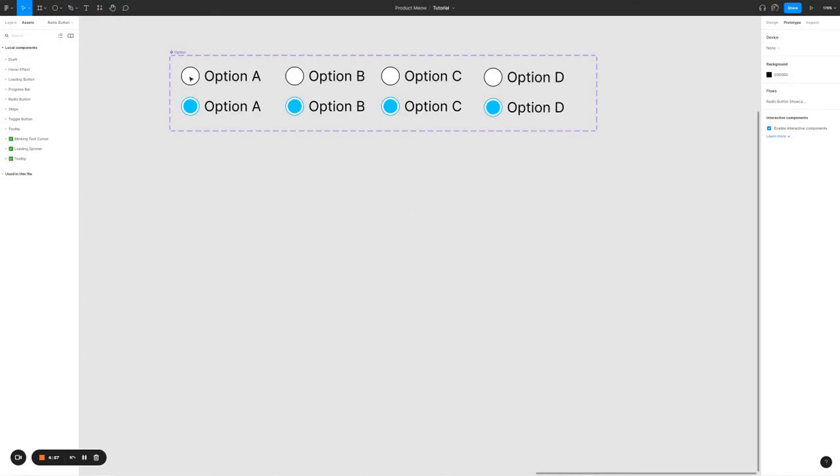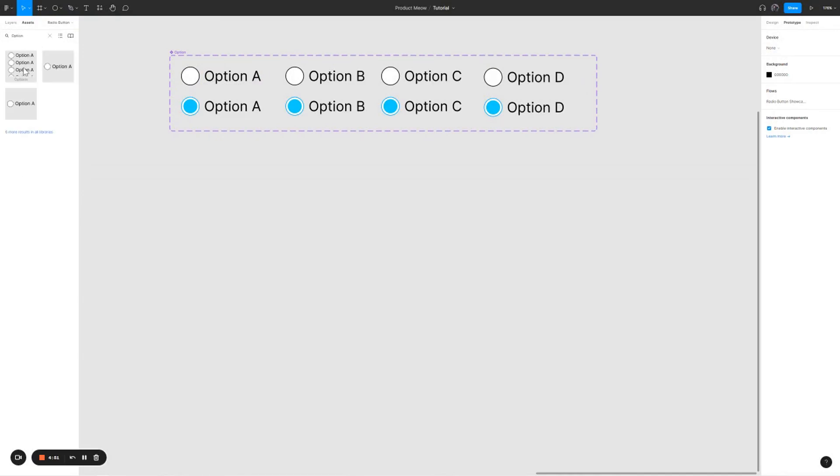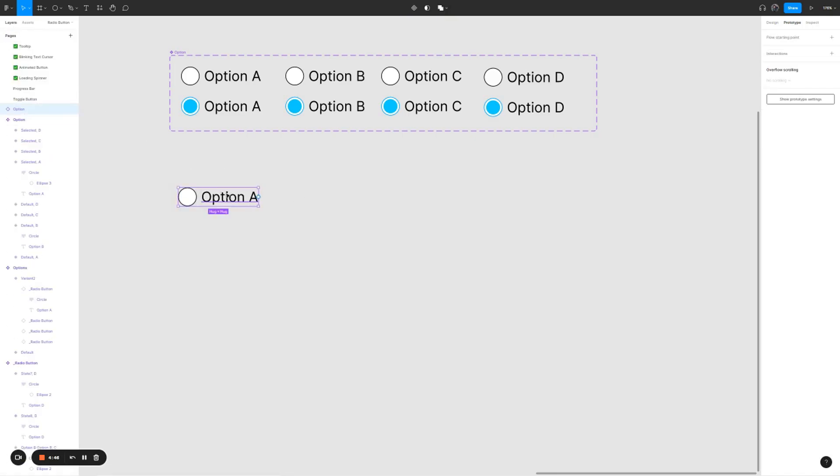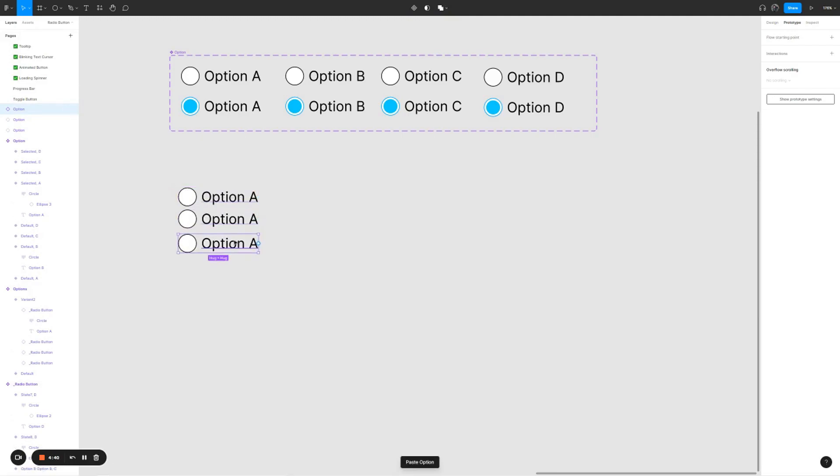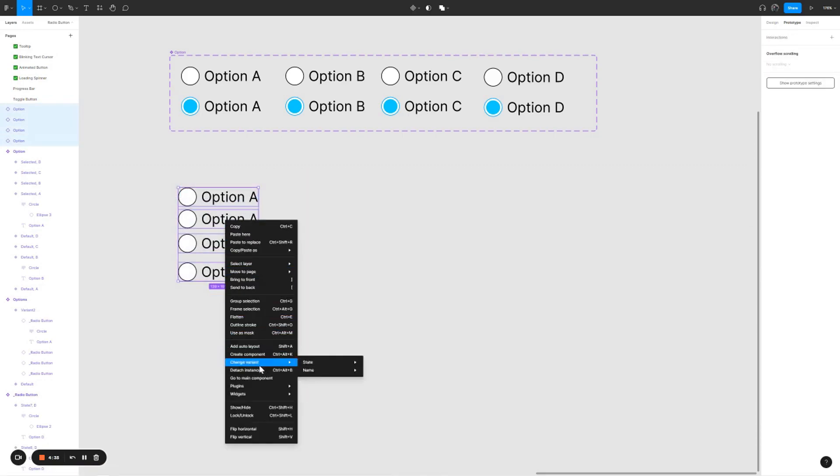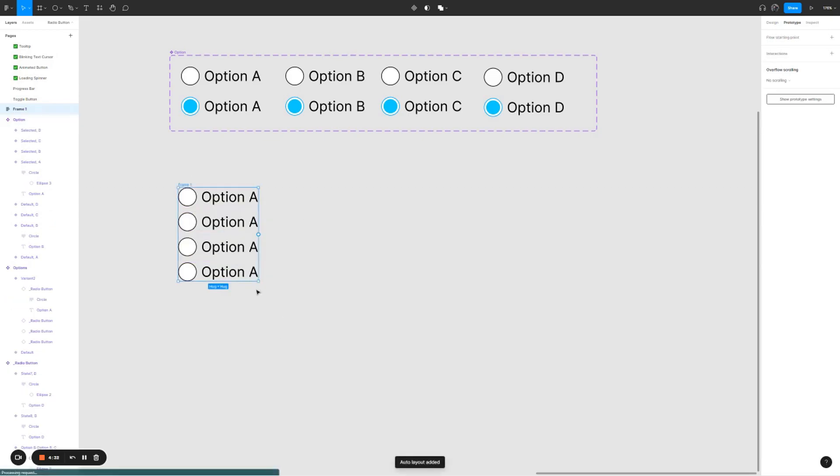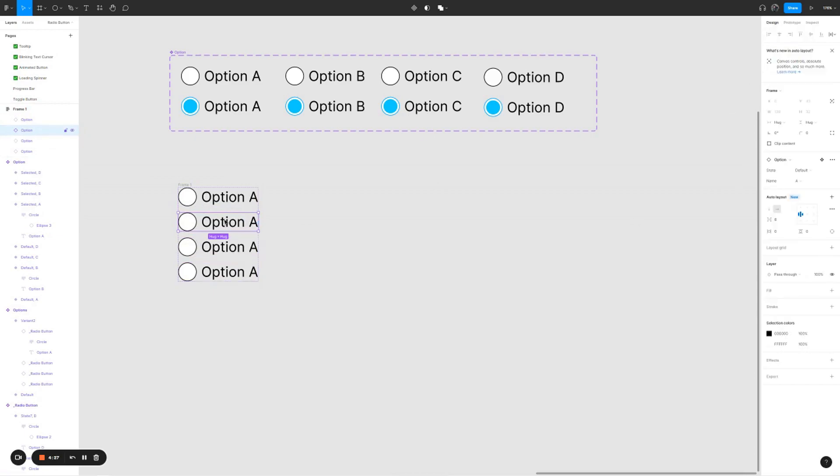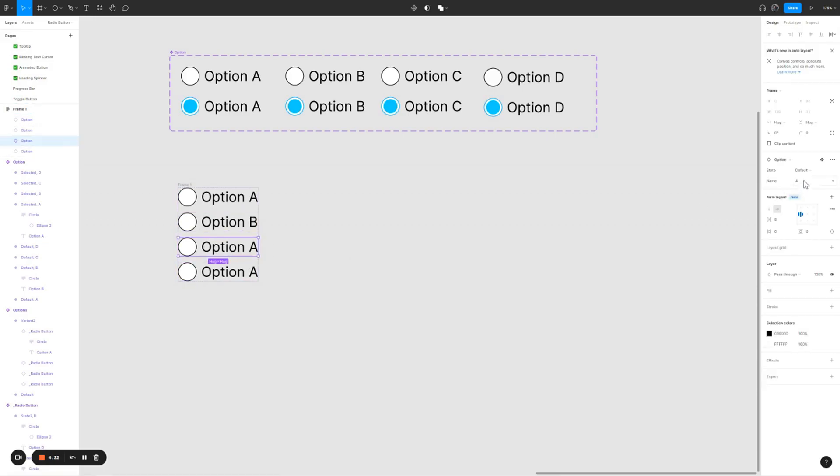Next, we'll just have to find the option in the assets. Break it down, copy and paste it three times, select all the options, right click, add auto layout and change it in such a way that it becomes option A, B, C. So select the second row, change it to B, third one to C, fourth one to D.